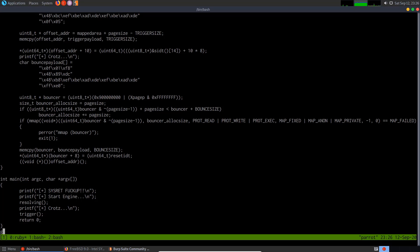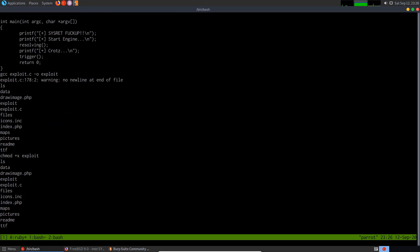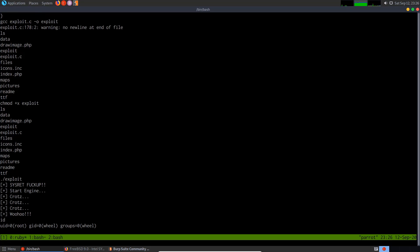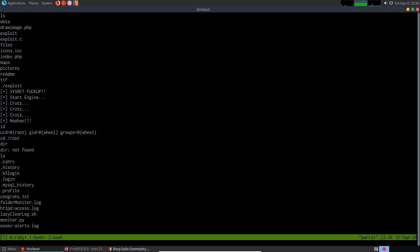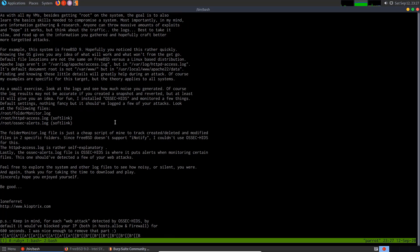I compile the exploit with gcc exploit.c -o exploit, then chmod +x exploit and run it. It prints 'sysret fuck up' and 'start engine... woohoo!' Running id confirms we have root access. Navigating to the root directory, I find congrats.txt and run cat congrats.txt to read the flag, completing the box.